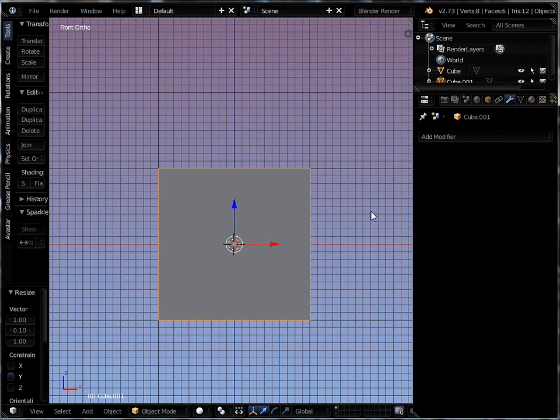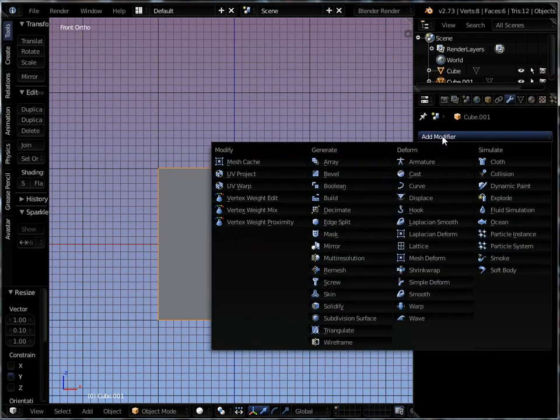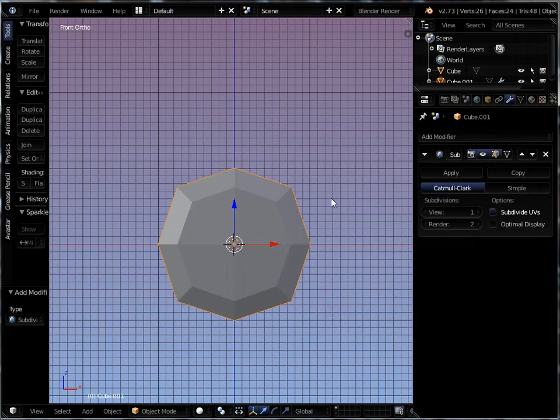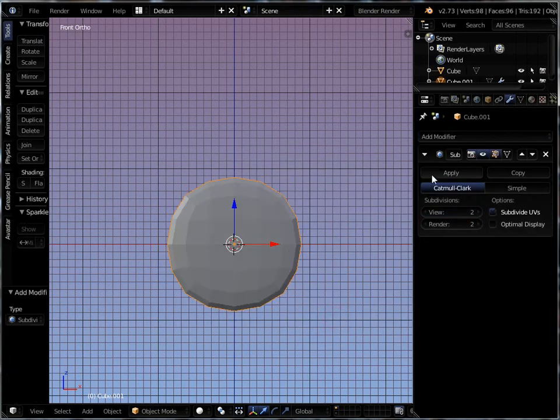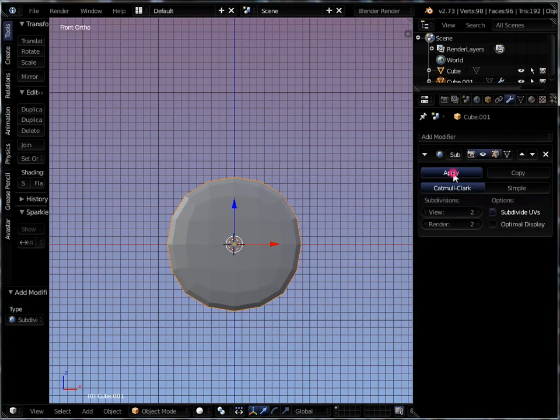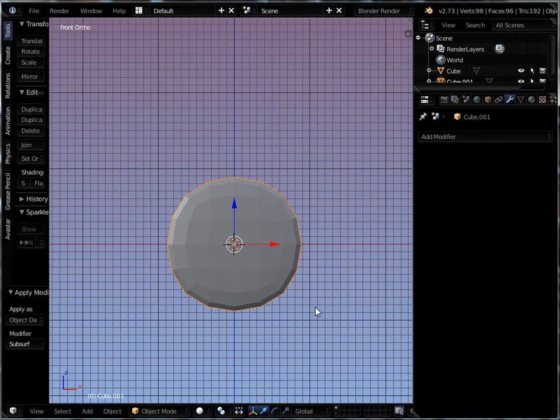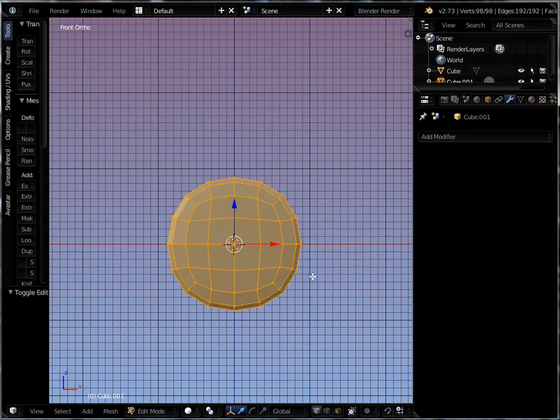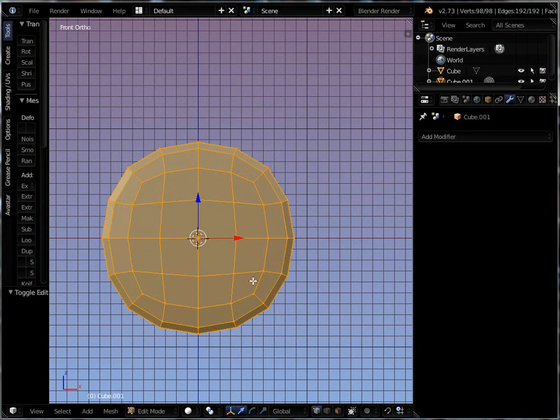I'm going to go ahead to the modifiers. And right away, I'm going to go to subdivision and I'm going to go to two views and I'm going to apply that. And you can see I'm starting to get something round. And back in edit mode,